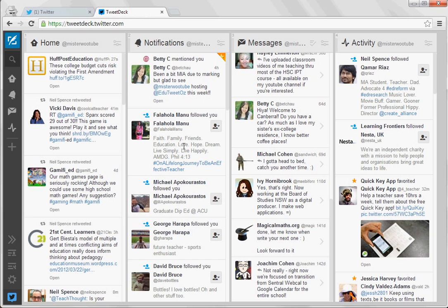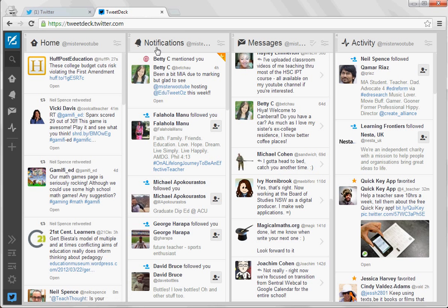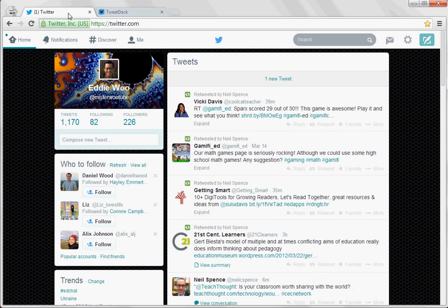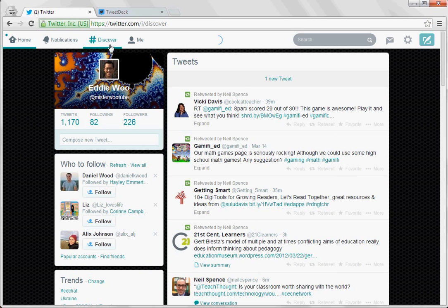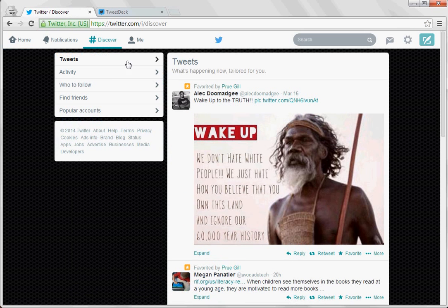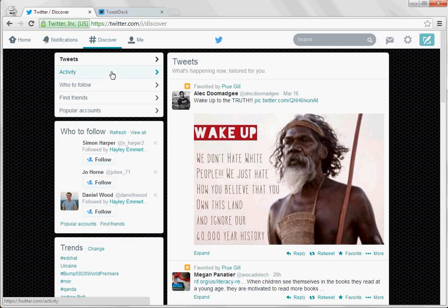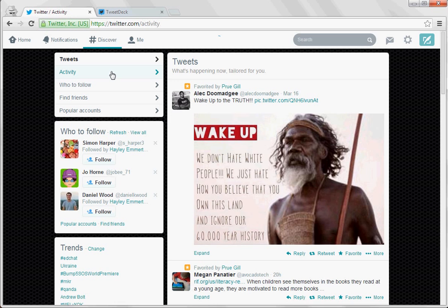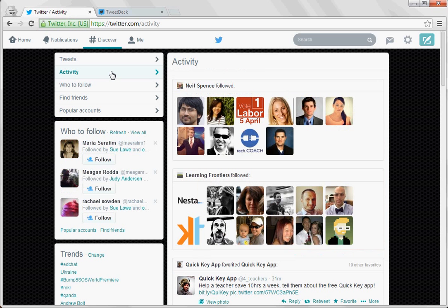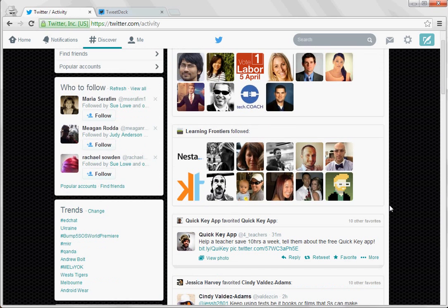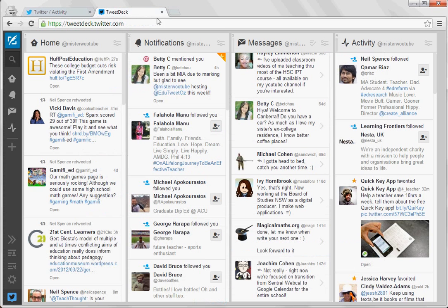Notifications—this column is exactly what it sounds like. You've got direct messages here and activity corresponds to if you went to discover, which tells you what people who you're following are favoriting and who they're following and what they're interested in and all that kind of thing. So that's the default view.